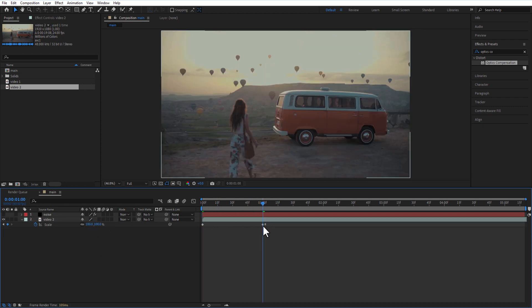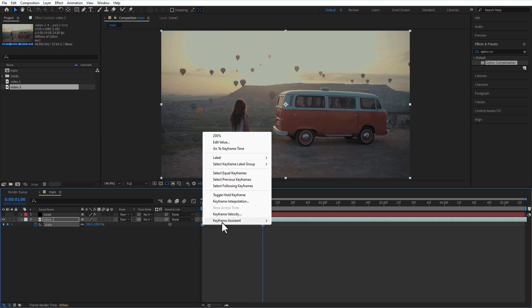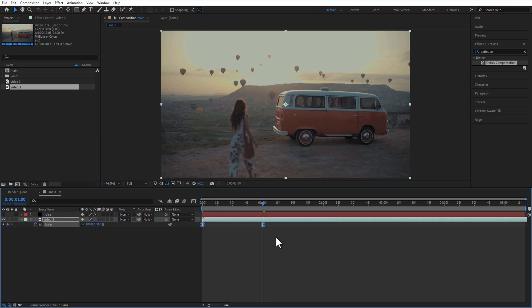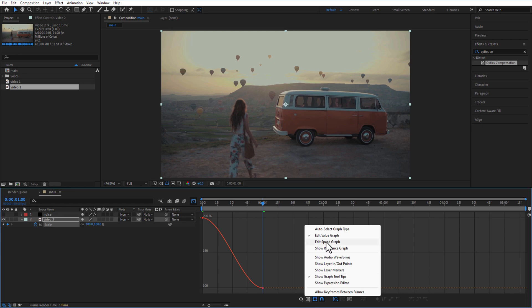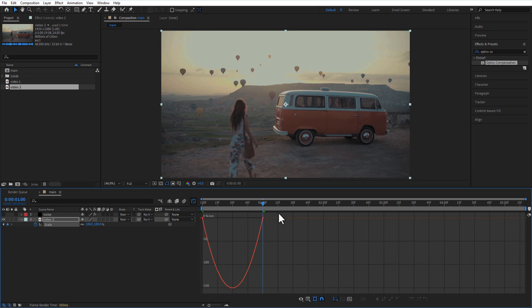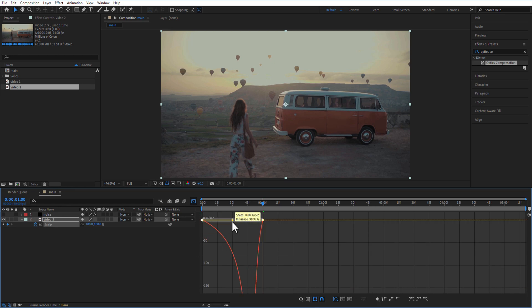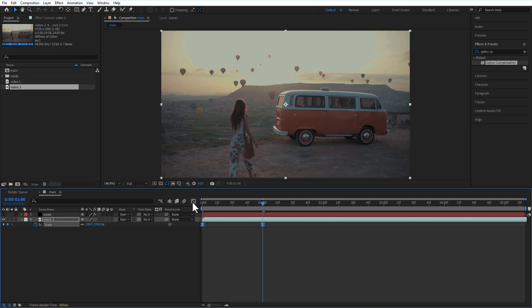Easy ease both keyframes and open graph editor. Adjust the speed graph like this. Let me adjust the noise layer like this.